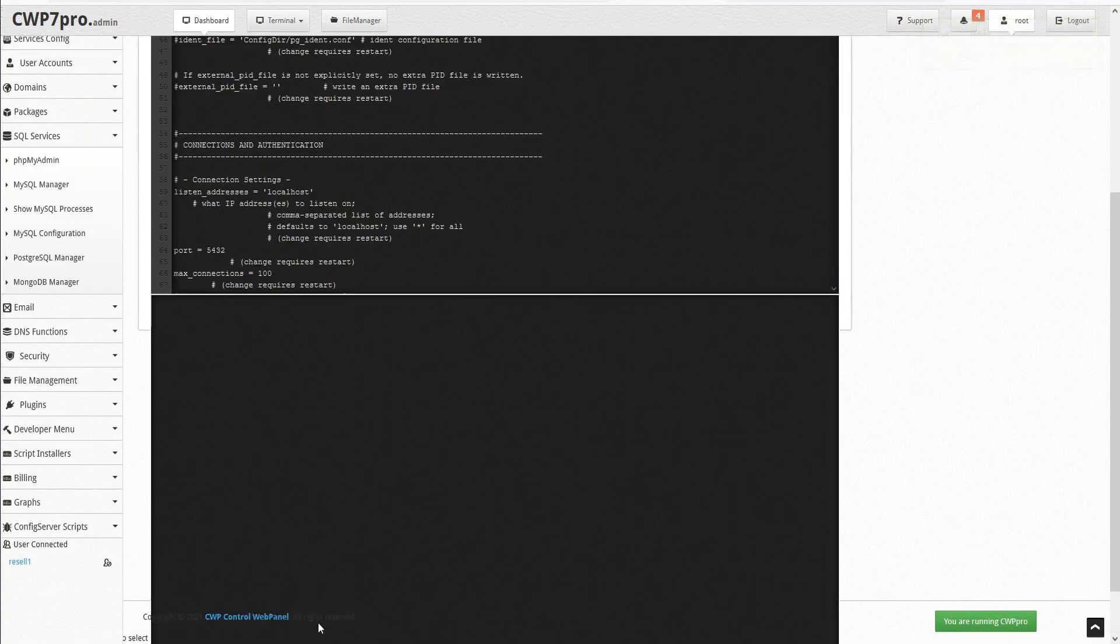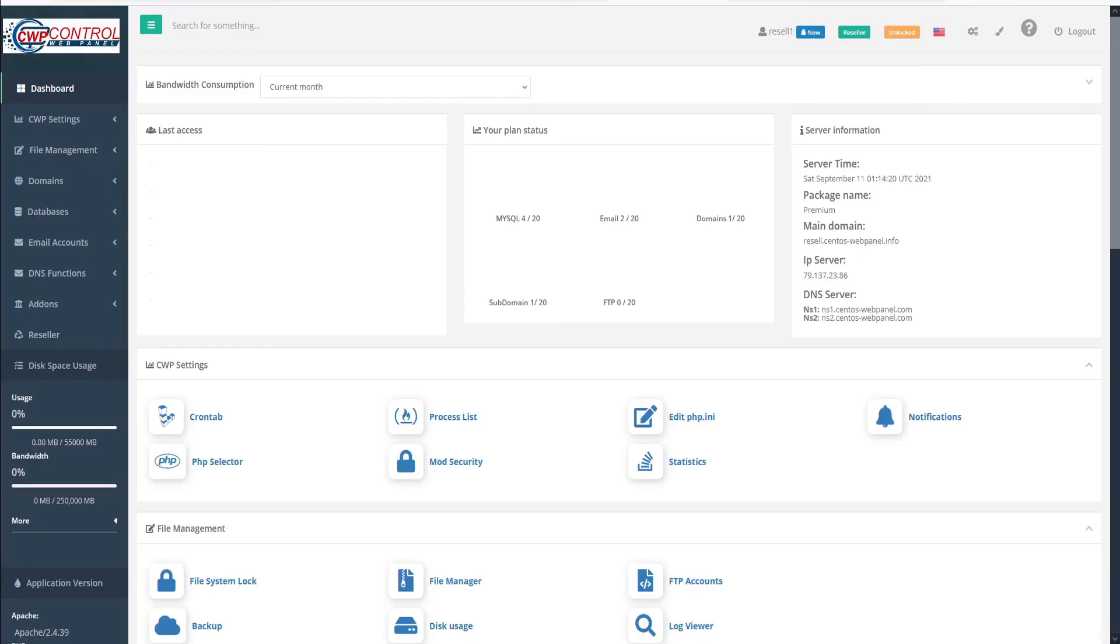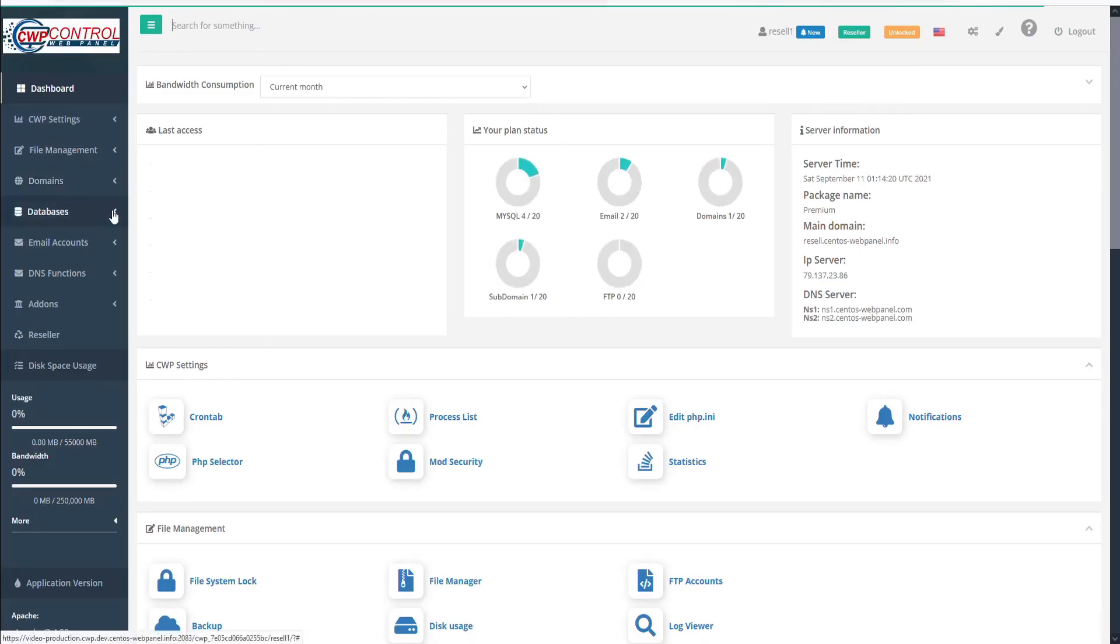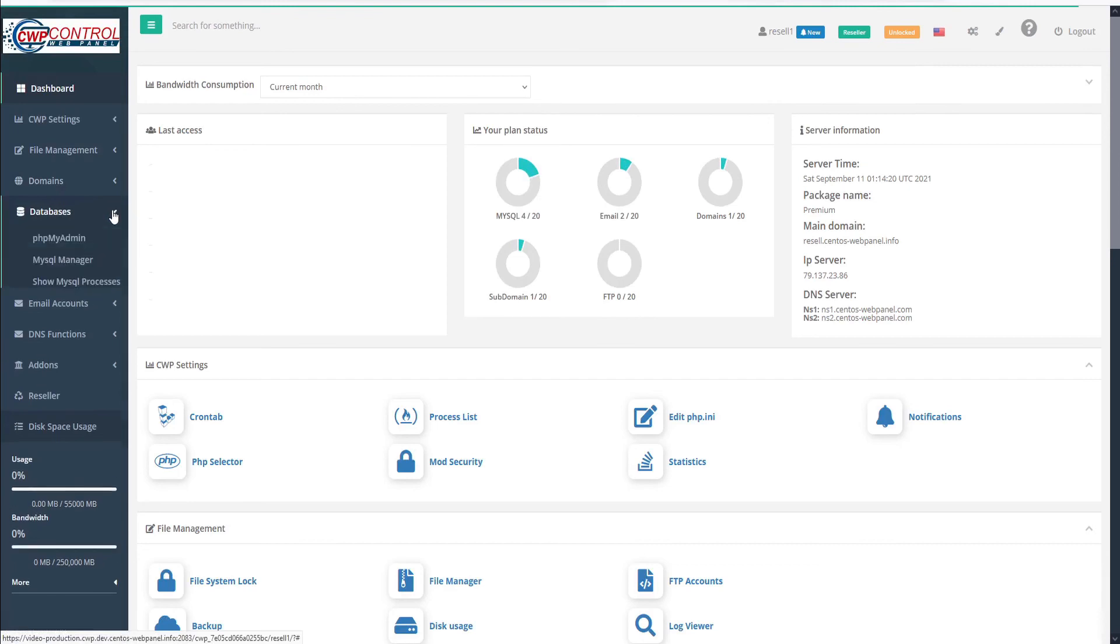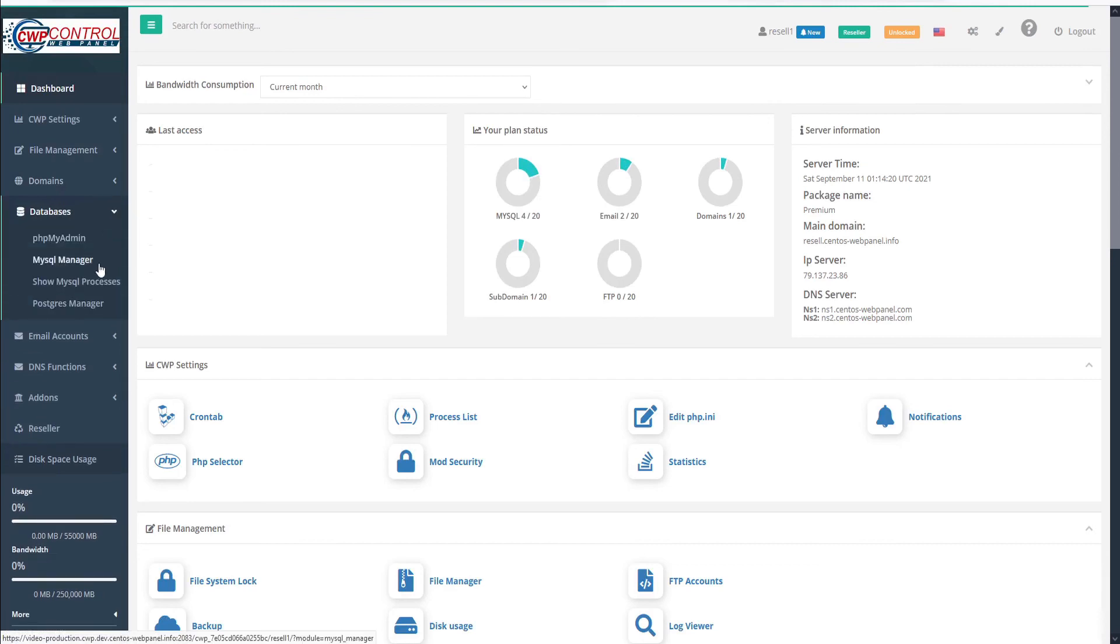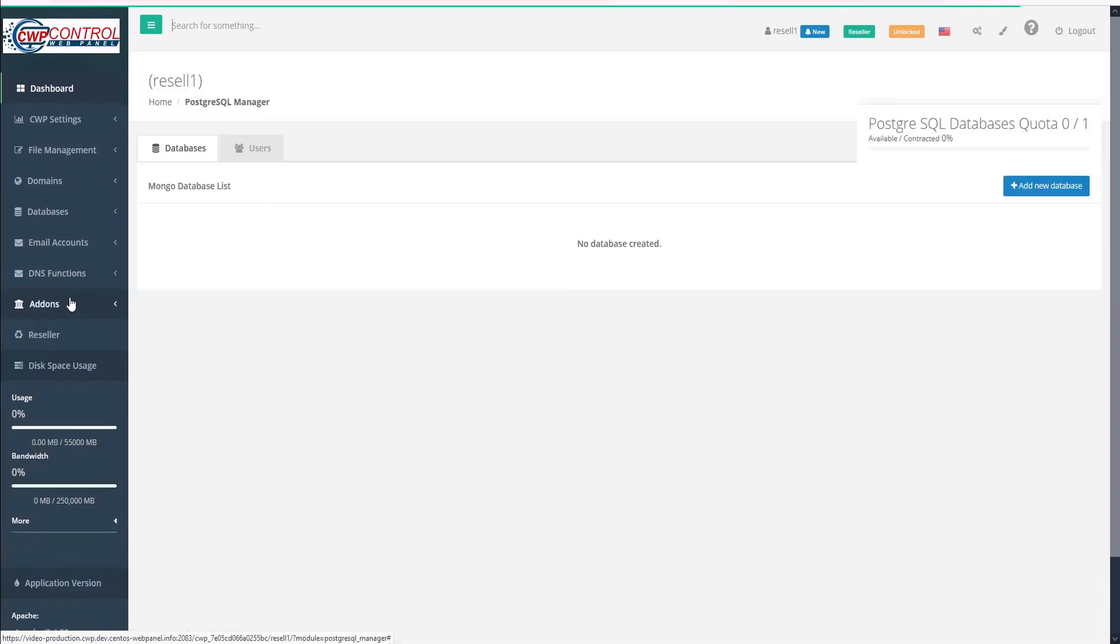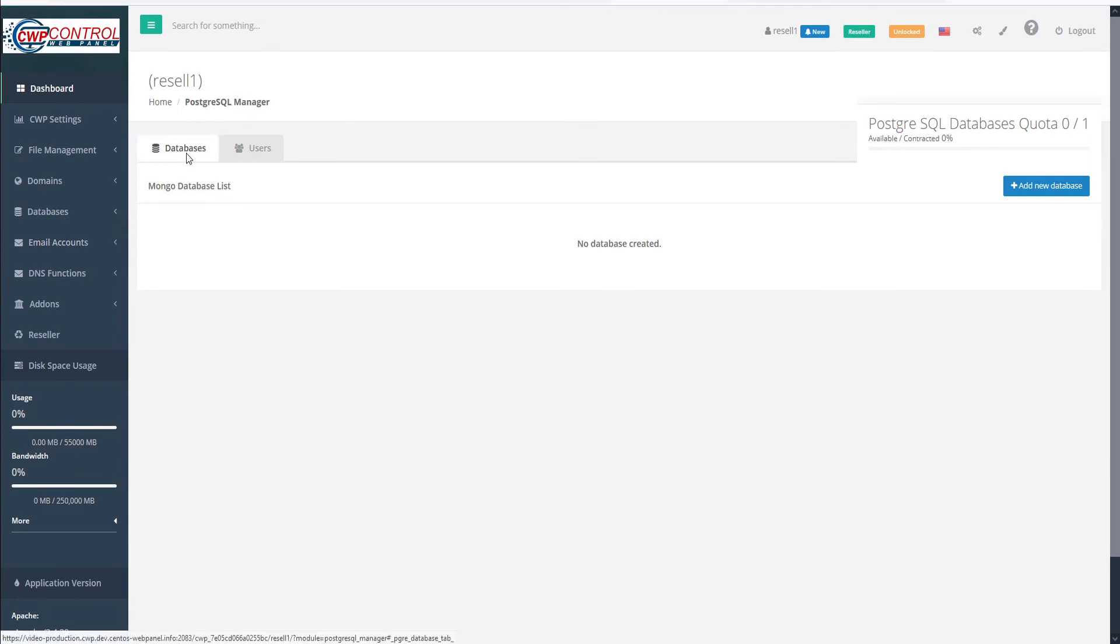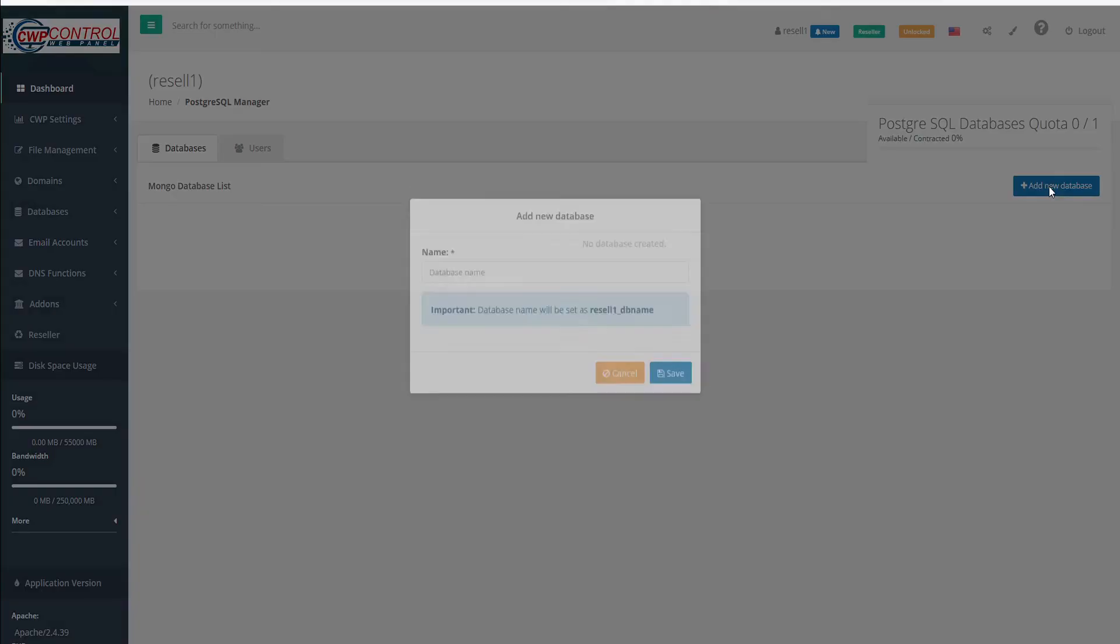Now that we've activated and configured PostgreSQL, we can log into our user panel. Go to the left-hand pane and open the Databases submenu, and here we'll find Postgre Manager. This opens a table that shows our list of databases. We have no databases created so far, but here we can click the blue button to add a new database.